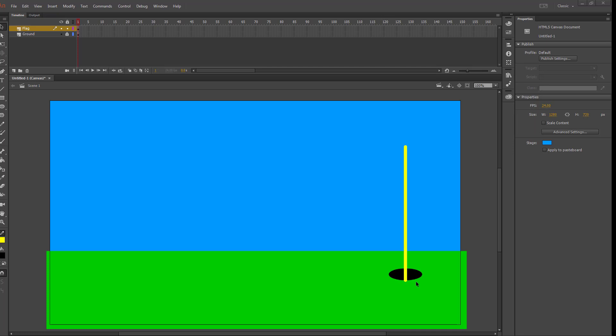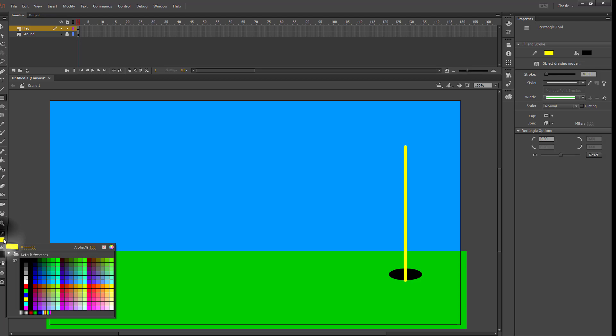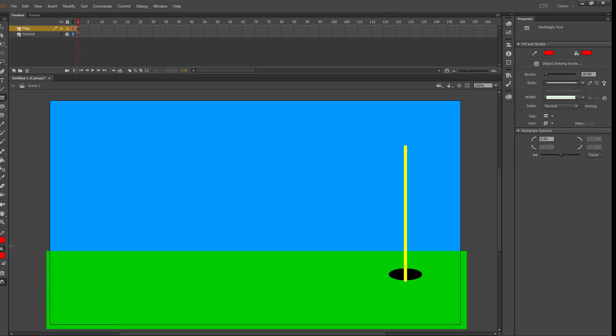Then for my flag, I'm going to use the rectangle tool because there's not really a triangle tool. Pick the color that you want to use for your flag. I'm going to use red. Feel free to use whichever color you'd like. And I'm going to change the outline to no color.